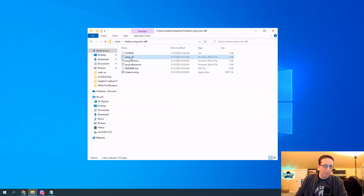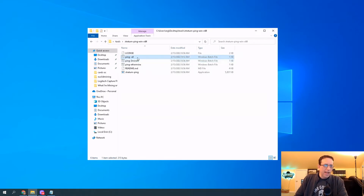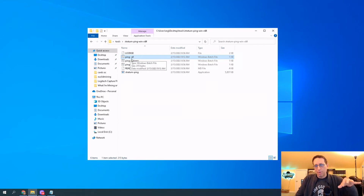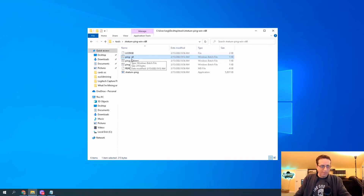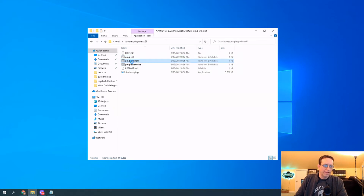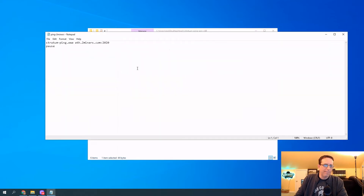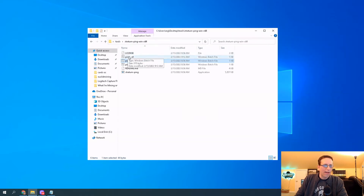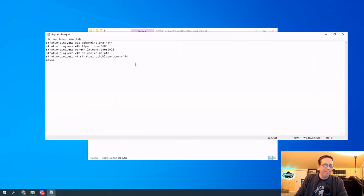What I did was I made a new config file. I will put it in the description below so you can copy-paste it and put it in yours. All you have to do is right-click on one of these and click Edit. It'll come up and show you which address it's going to ping. Looking at the one I made up, I've got several pools in here — these are the most common ones.